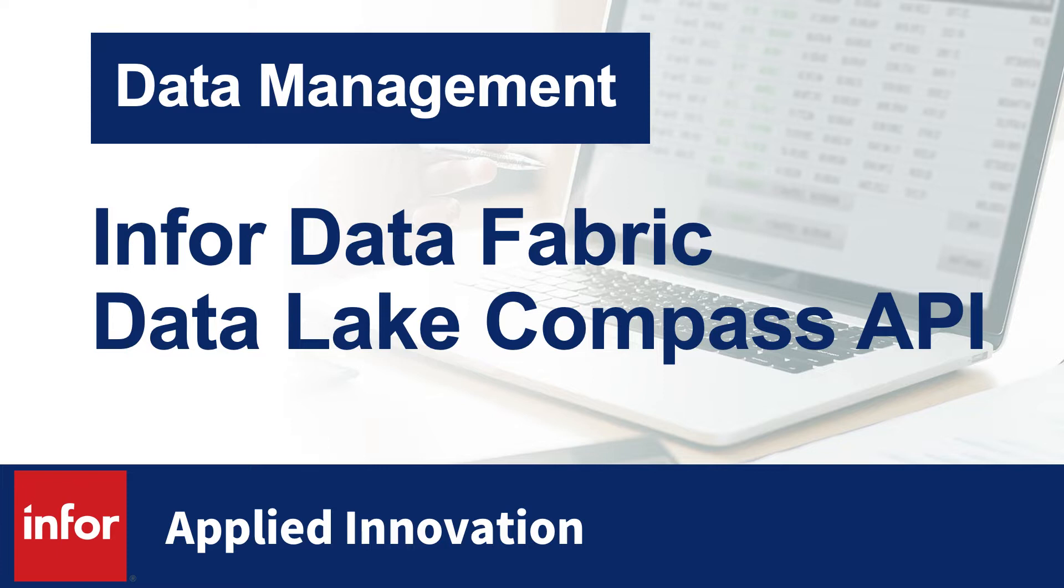This tutorial explains a feature available in Data Lake Compass. This feature is available in the Compass APIs. It allows you to run a query once and retrieve the results of the query in manageable record sets or pages.